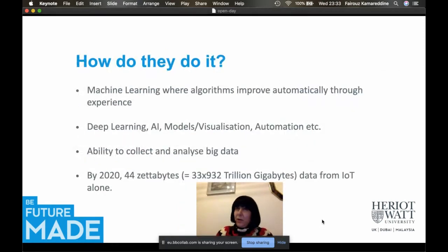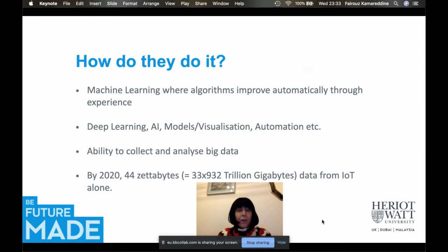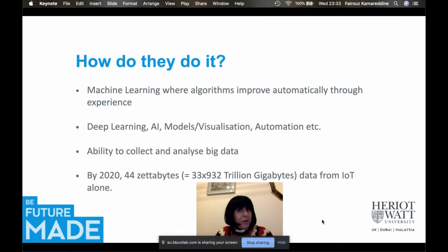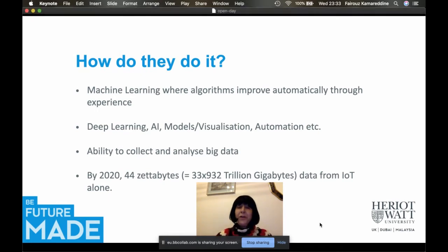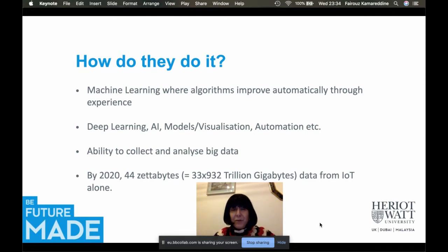You might ask: if I study computer science, will I really be able to apply what I learn to all these different areas? All these algorithms start from building blocks you learn when studying computer science — techniques like machine learning, where algorithms improve automatically with experience, deep learning, and artificial intelligence, which day after day produces impressive algorithms. Chess is now played more cleverly by computers than by many humans.